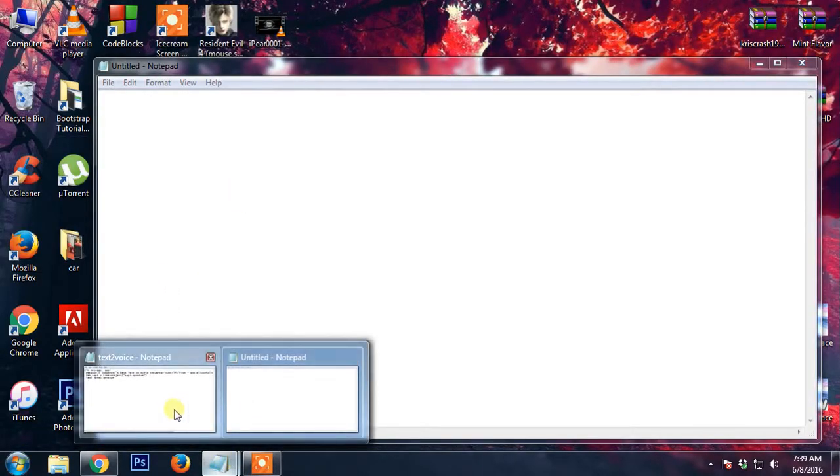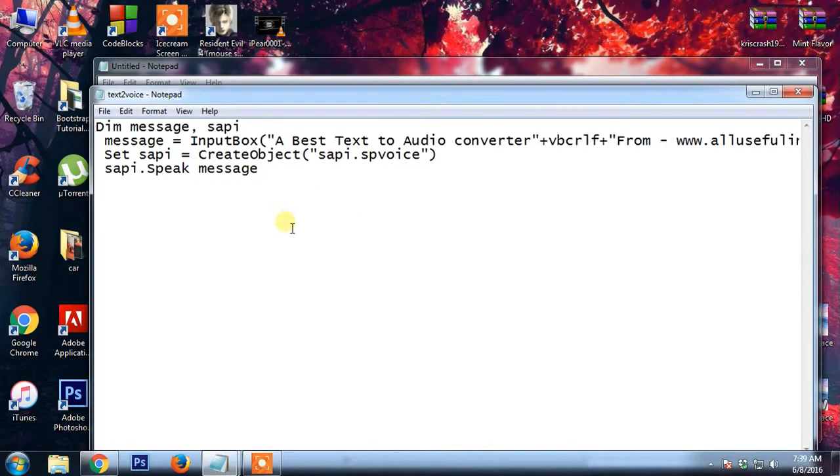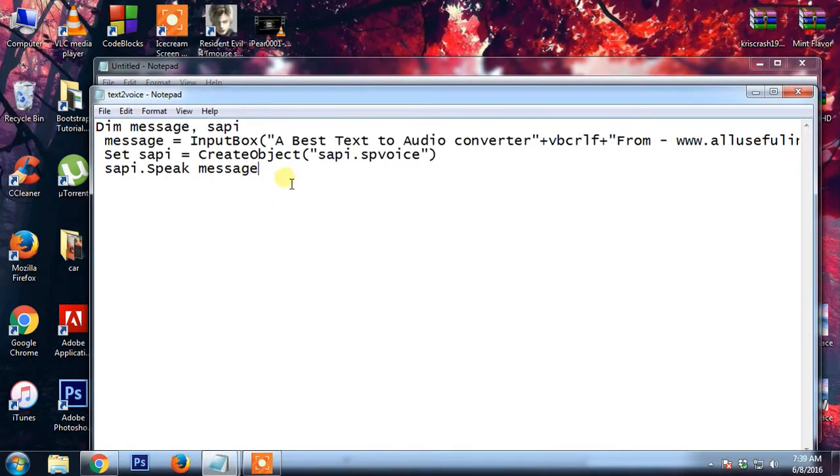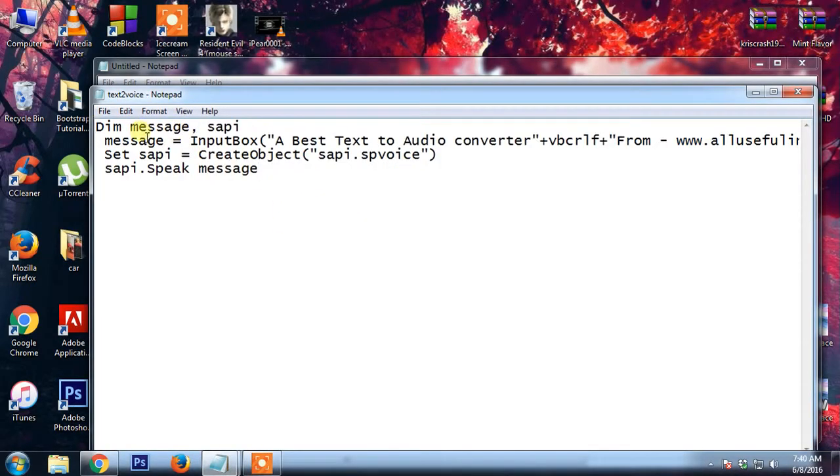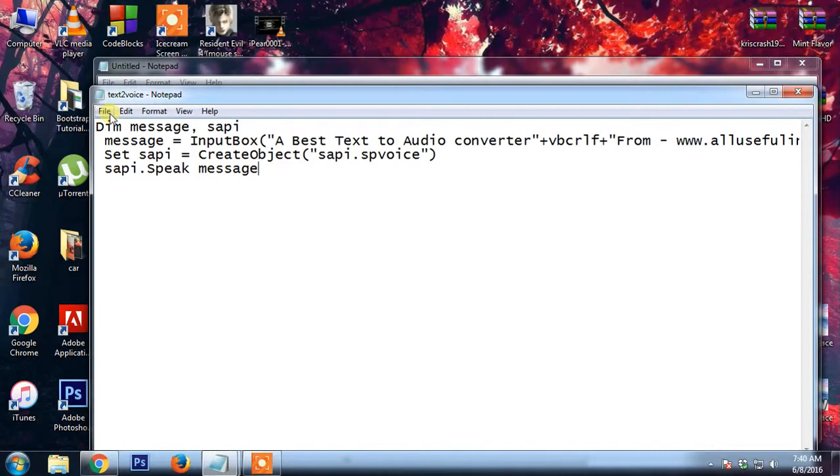I'm giving this file, it will be in my description. So after saving this, after copying this file from my description, just go on your notepad and paste it.